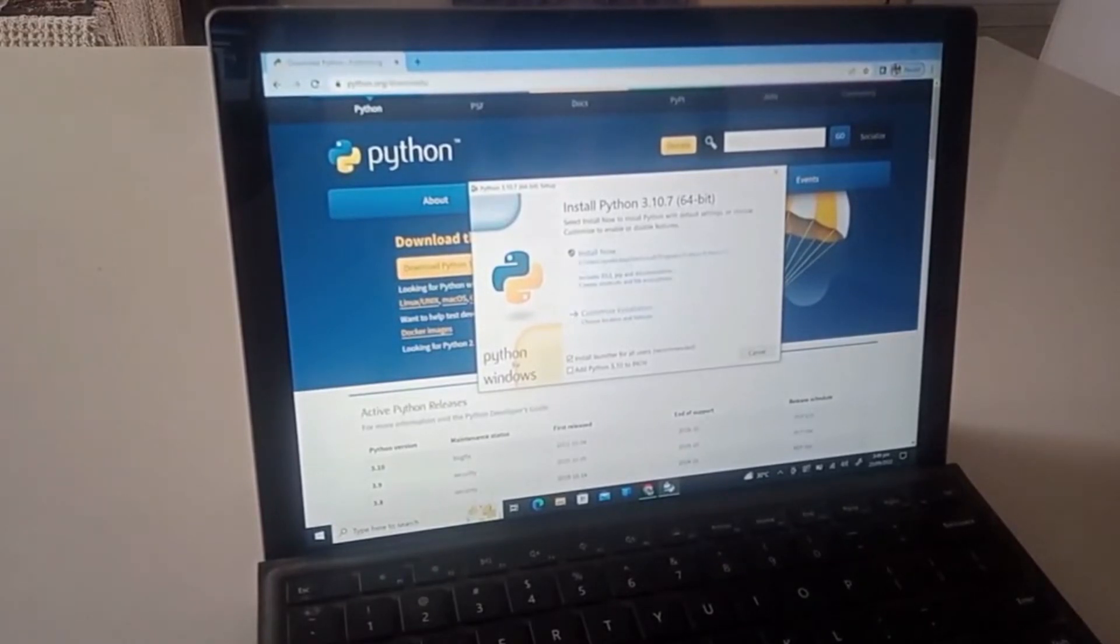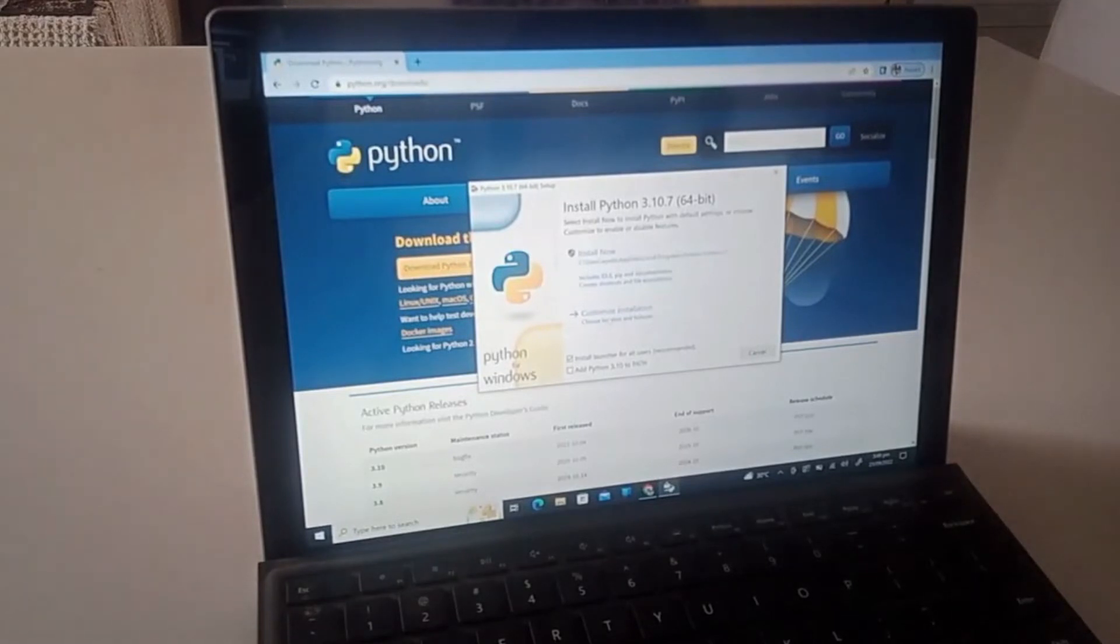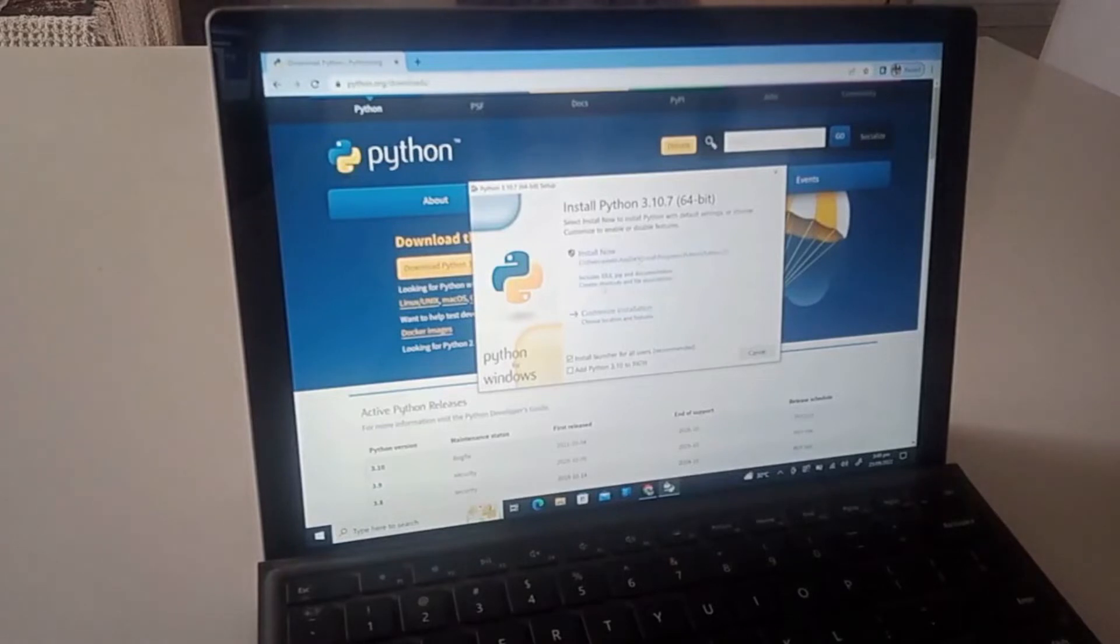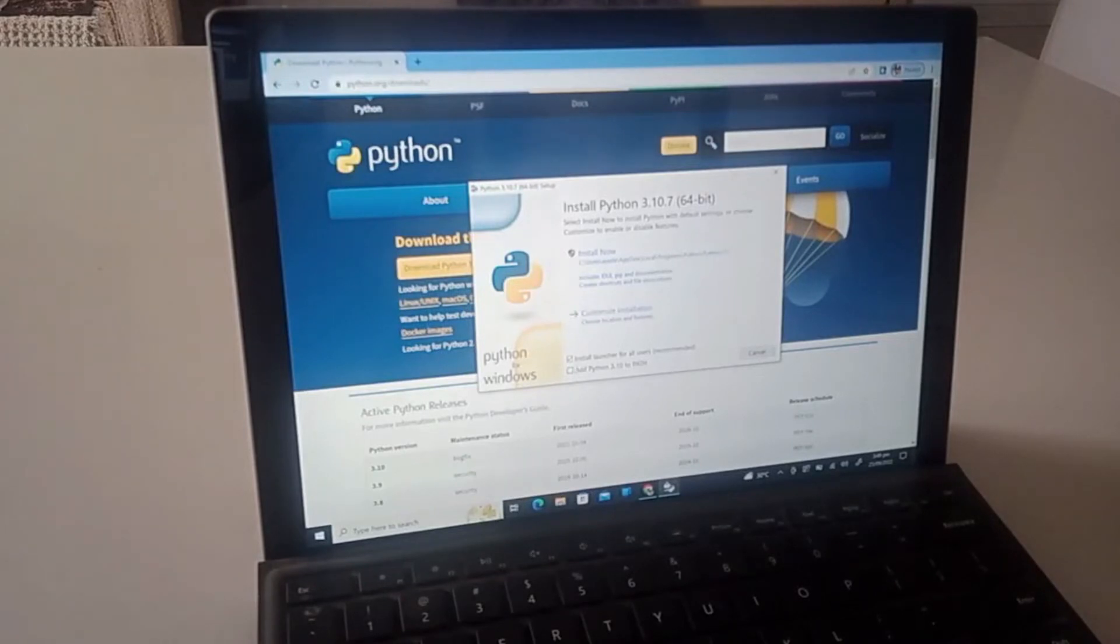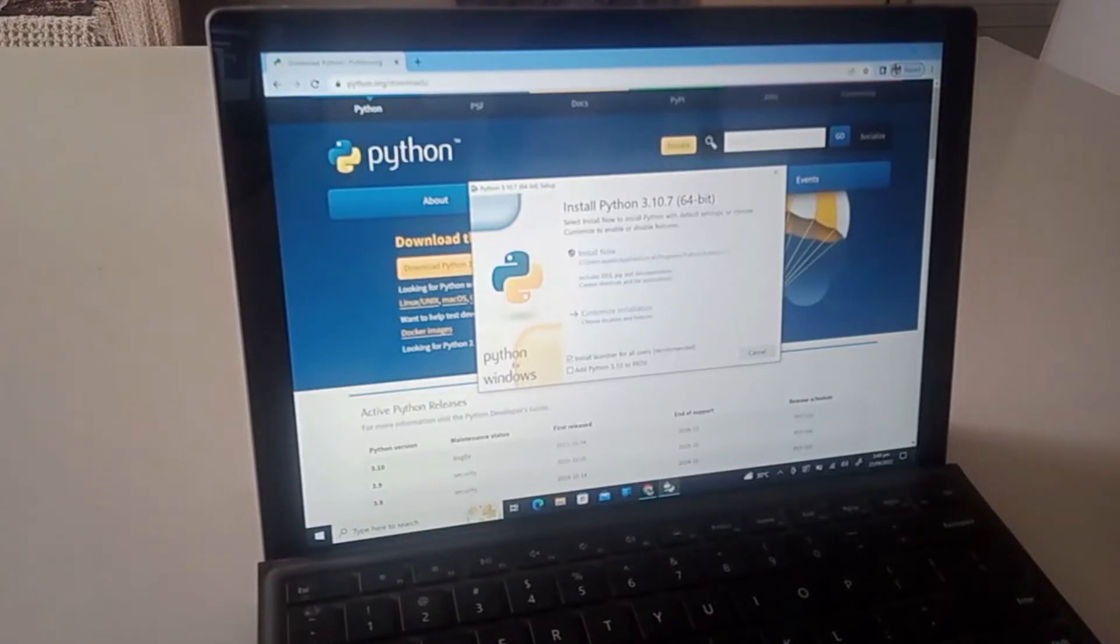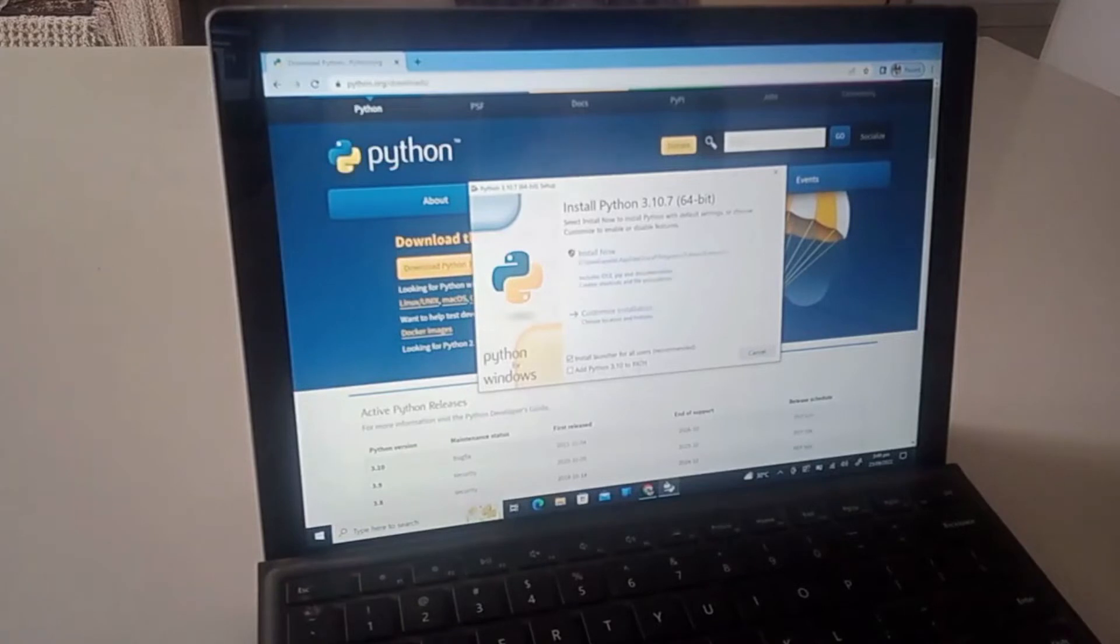But first of all, check down here these two checkboxes. You see install launcher for all users which is recommended, they already pressed it. Add Python 3.10 to the path. Checkmarking this will help you get Python straight up here, like where your start button is. You can just search it up and you'll get it.